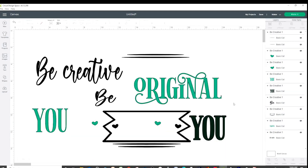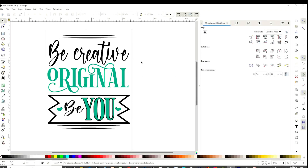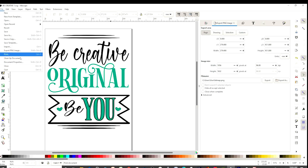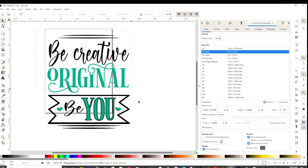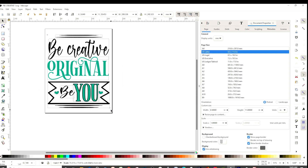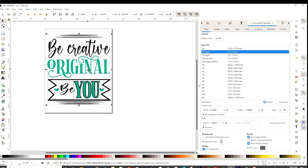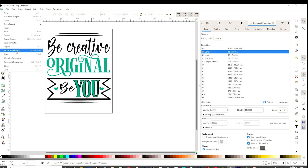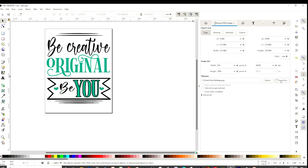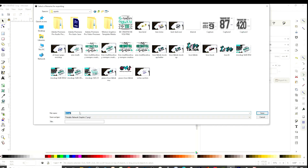Now let's go back to Inkscape to save it in PNG format. Go to File, Document Properties, and select Letter size. Now select the picture and resize it to place it on the letter-size page. Then go to File, Export PNG Image, click on the folder icon to find the folder you wish to save it in, name it, and export.